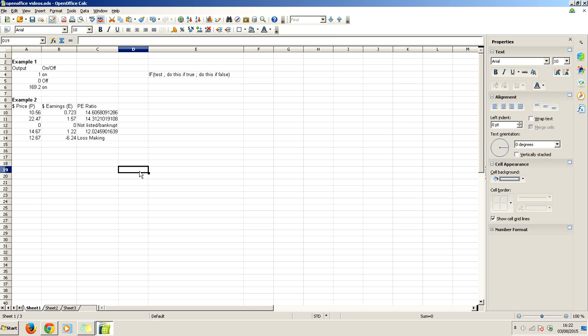So there you go. That's how you can work if statements in OpenOffice Calc. Hopefully this will be helpful to you. I think this will greatly expand what you're capable of doing and the complexity and variety of spreadsheets that you can create. If statements are absolutely fundamental to advanced use of spreadsheets. Hopefully this has been very helpful to you. Thank you for watching.